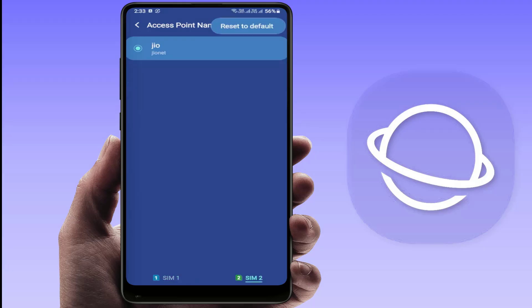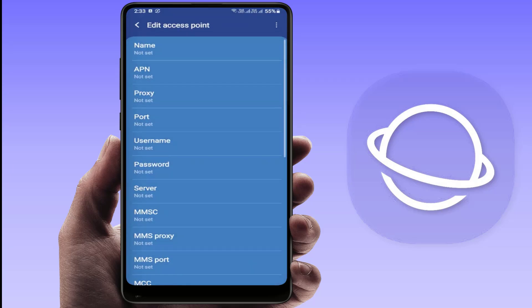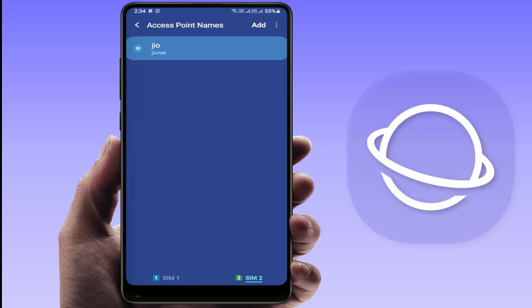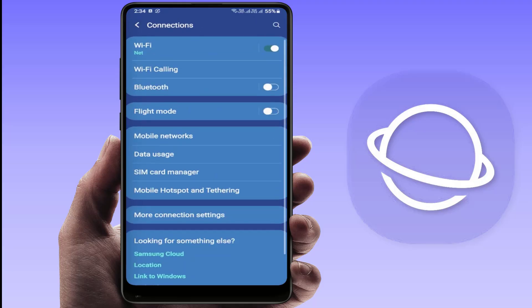Make sure the APN settings are correct for your network. If not, you can Google the APN or enter it manually. You can also reset your APN settings from here. If you want to add one manually, just tap Add, Google your carrier's APN settings, enter them manually, and save these settings.